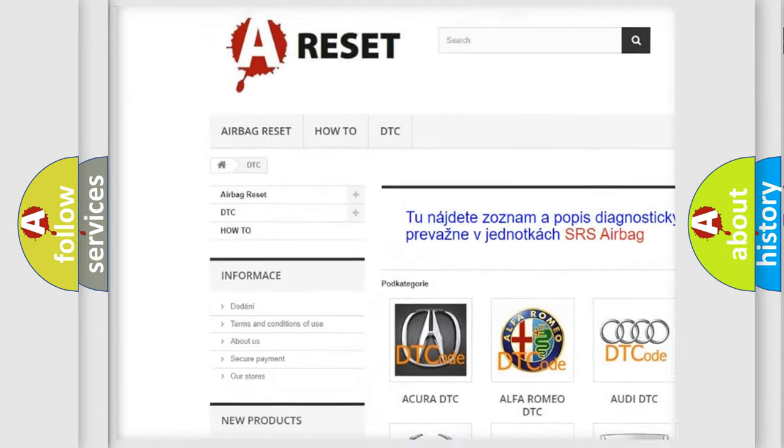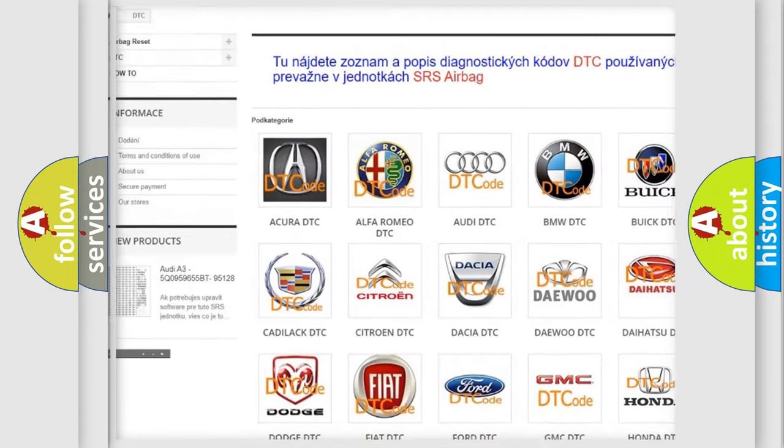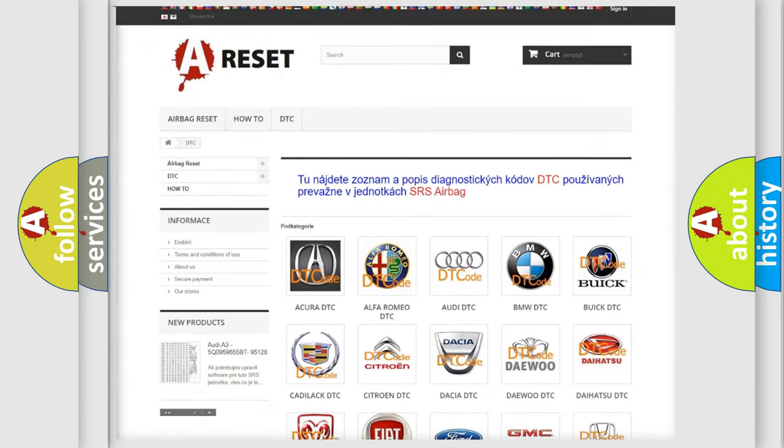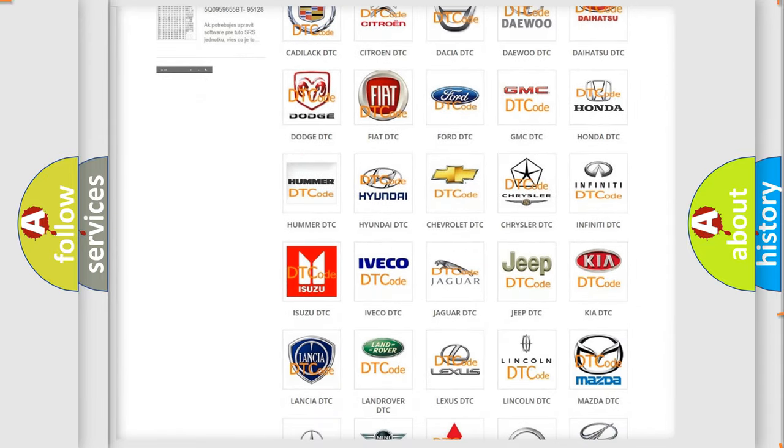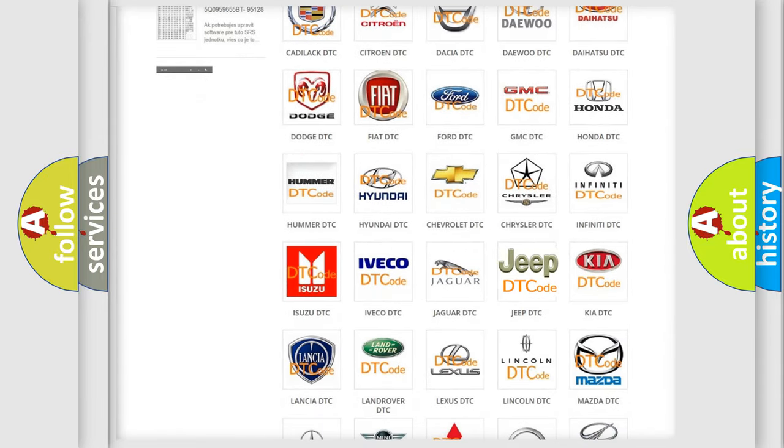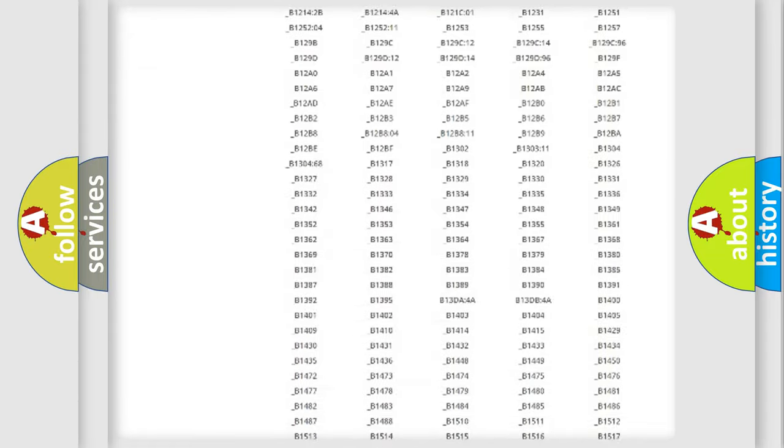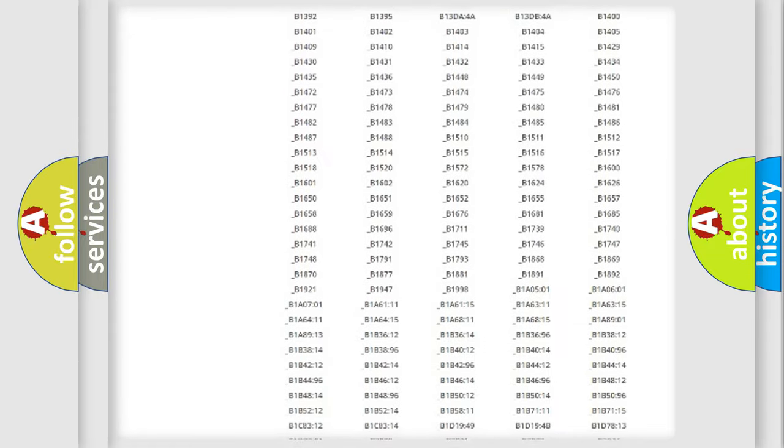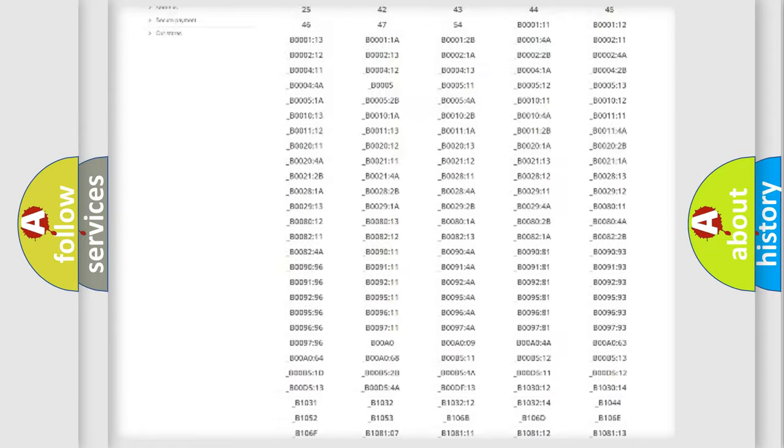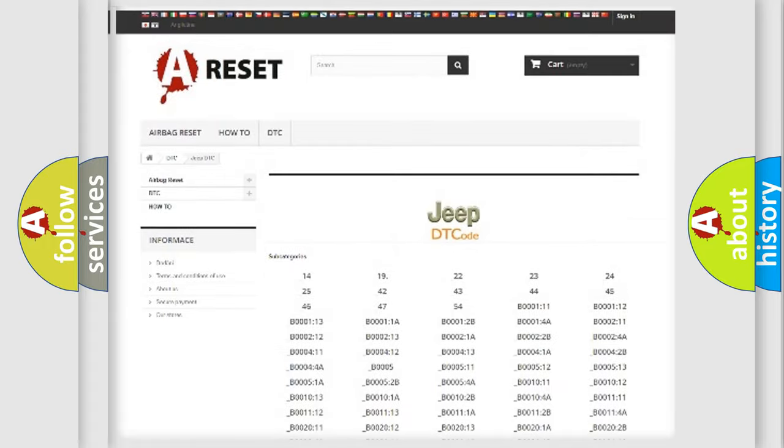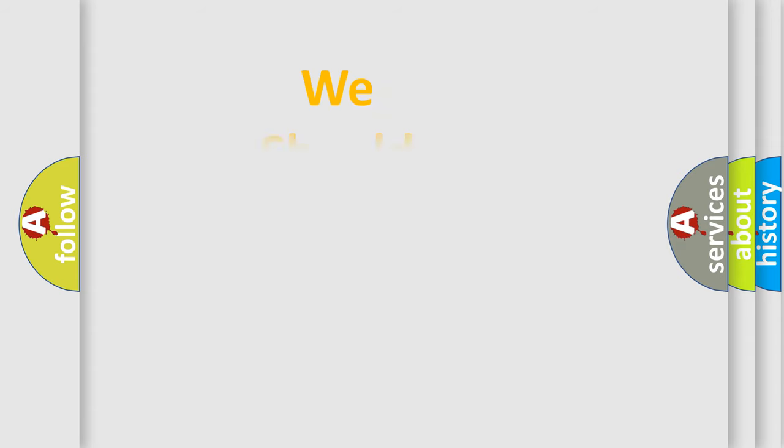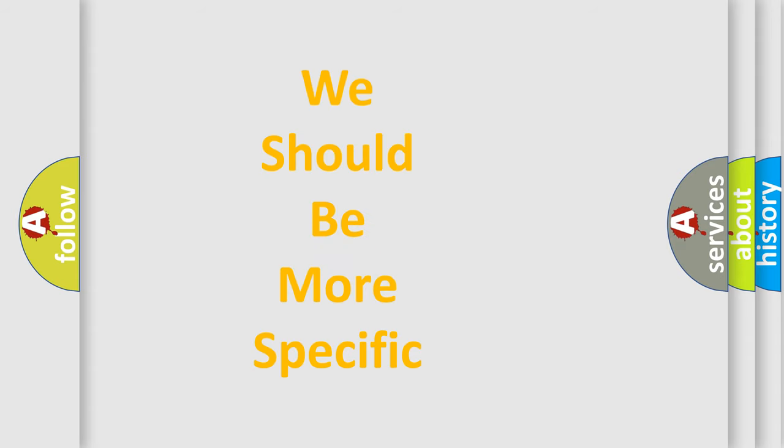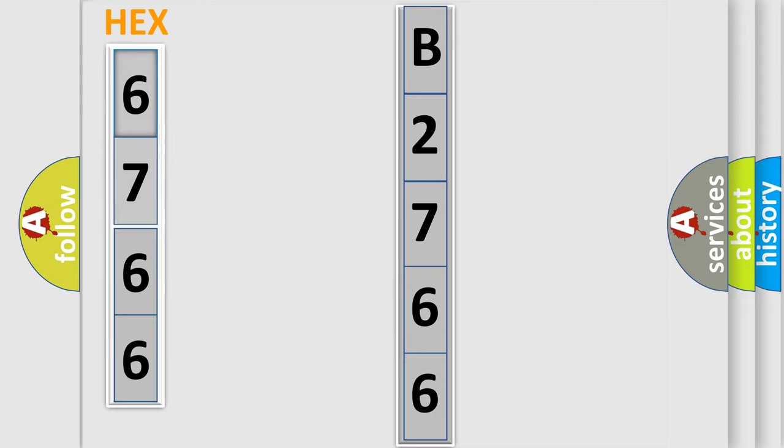Our website airbagreset.sk produces useful videos for you. You do not have to go through the OBD2 protocol anymore to know how to troubleshoot any car breakdown. You will find all the diagnostic codes that can be diagnosed in Jeep vehicles, and also many other useful things. The following demonstration will help you look into the world of software for car control units.